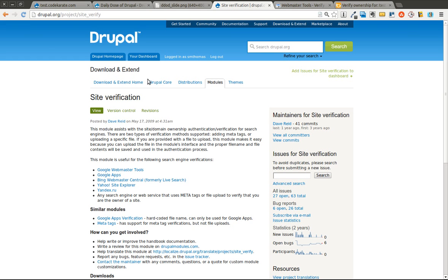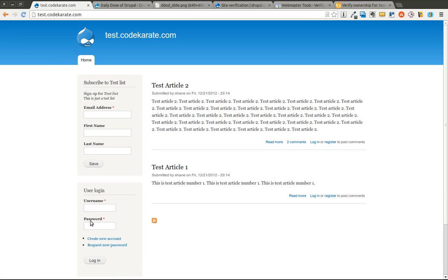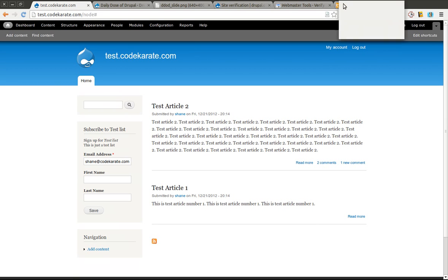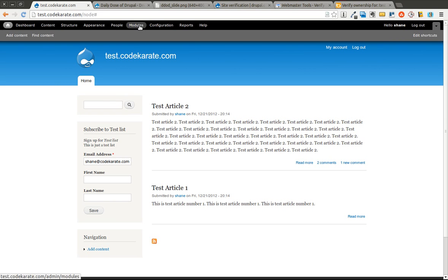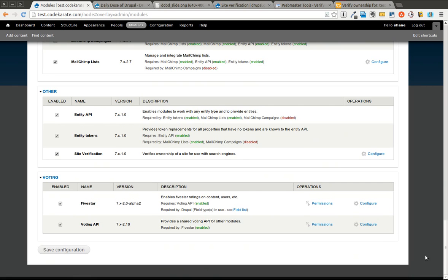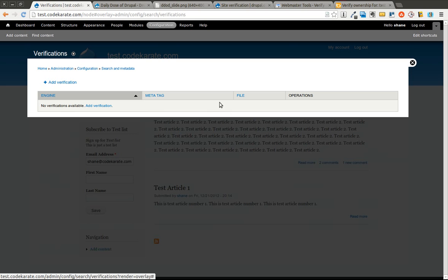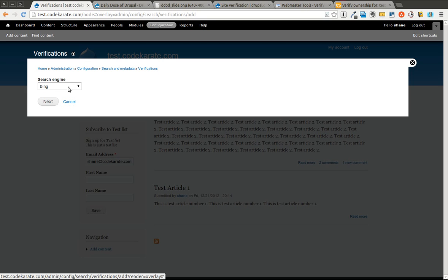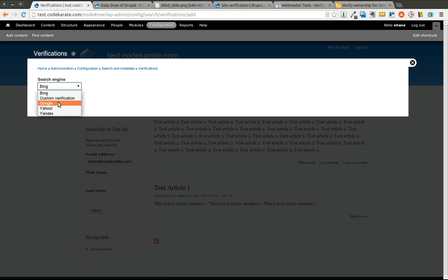This module is extremely easy to get going with. I already have it downloaded and installed here on the test site. I'm going to go into the modules page, scroll down and show you that I do have the Site Verification module installed. I can go ahead and click on configure, and there's just one very simple interface. Basically you click the add verification button, you select the search engine — we'll go with Google.